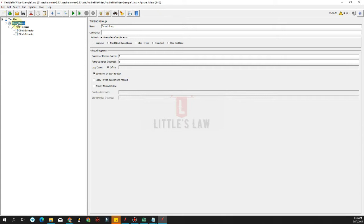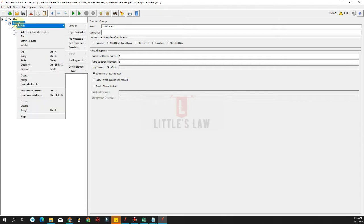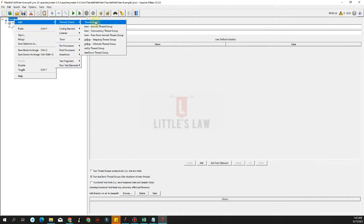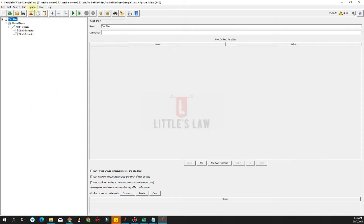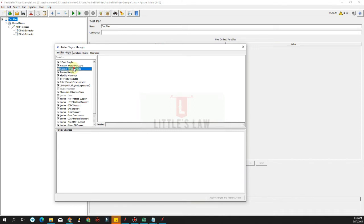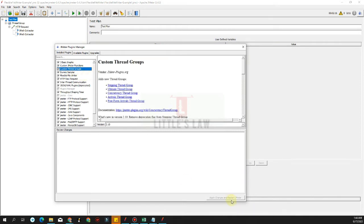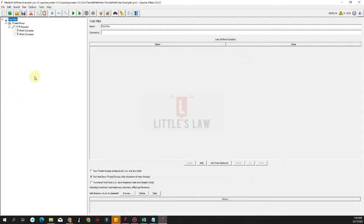This custom thread groups plugin has five thread group types. For example, in the test plan I can see five different thread groups: the stepping thread group, the ultimate thread group, the concurrency thread group, the arrivals thread group, and the free form arrivals thread group. These five thread groups open huge possibilities for testers to create required schedules for test runs. We can install this plugin via the plugin manager under Options, and once installed we just restart JMeter to use these thread groups.